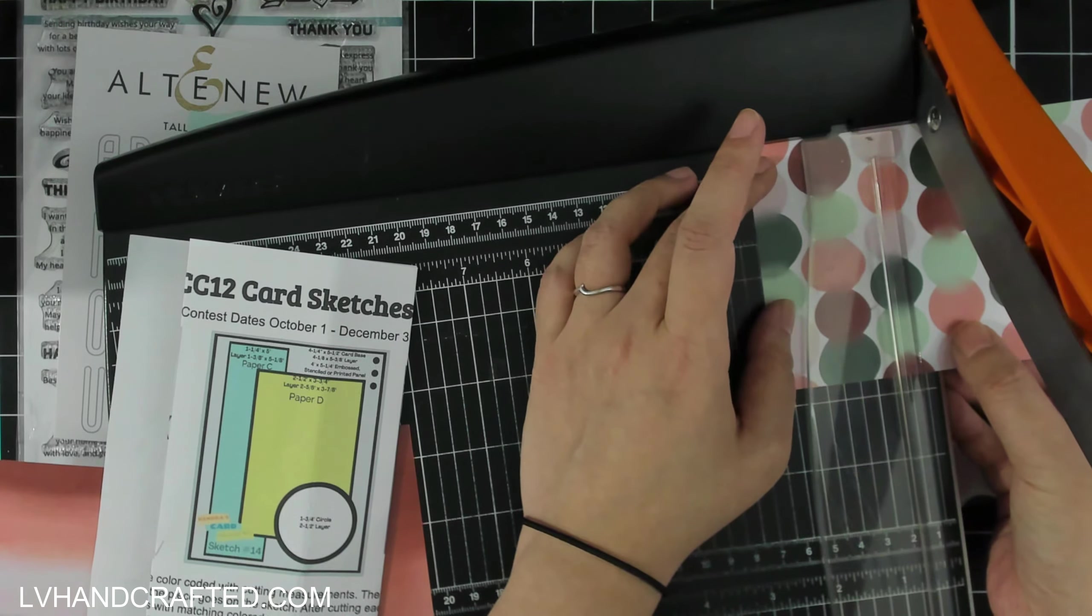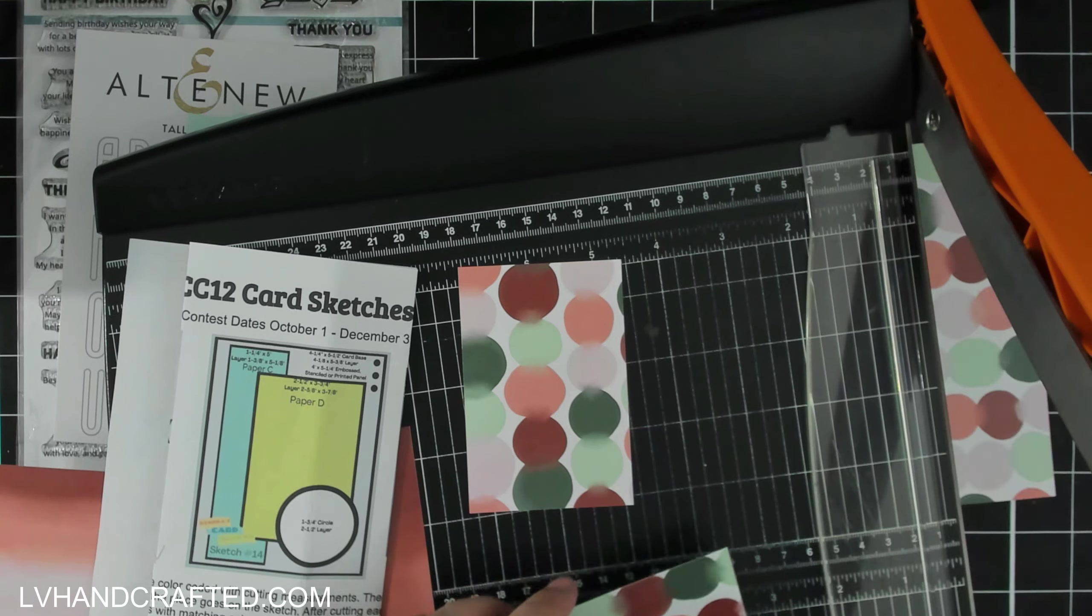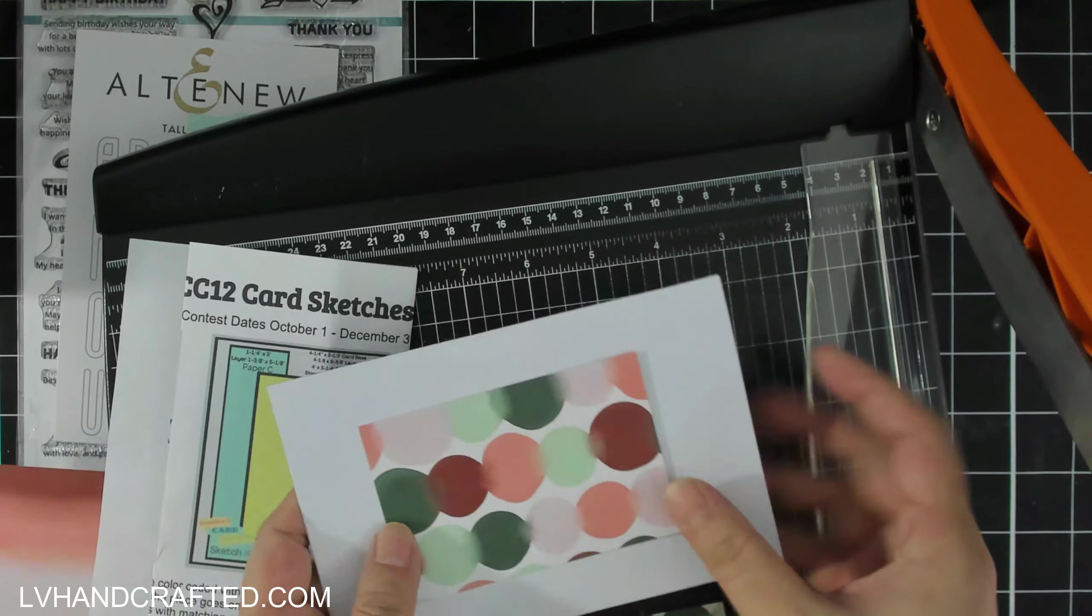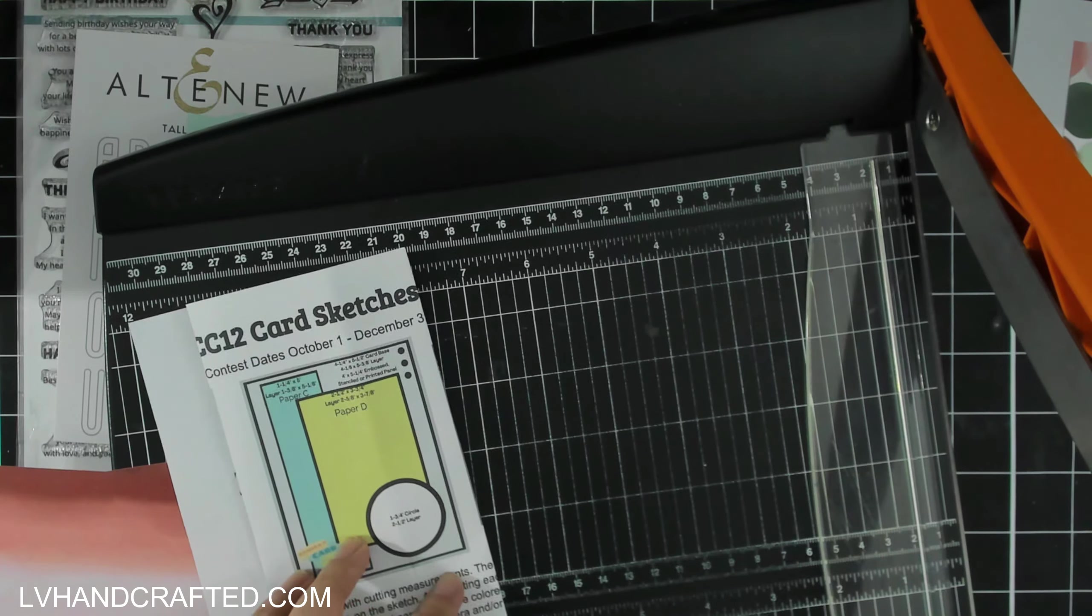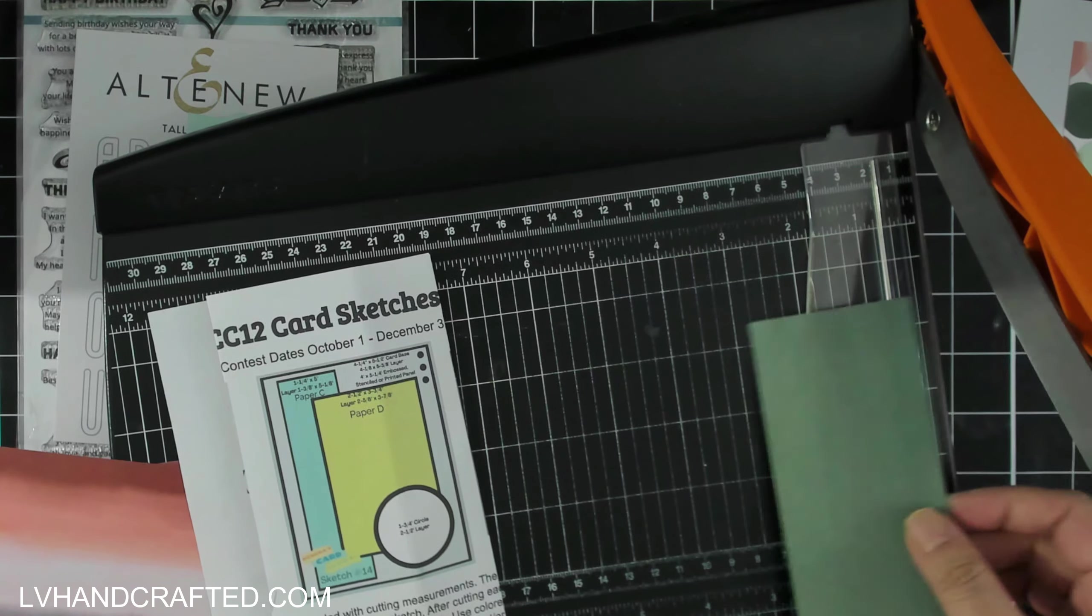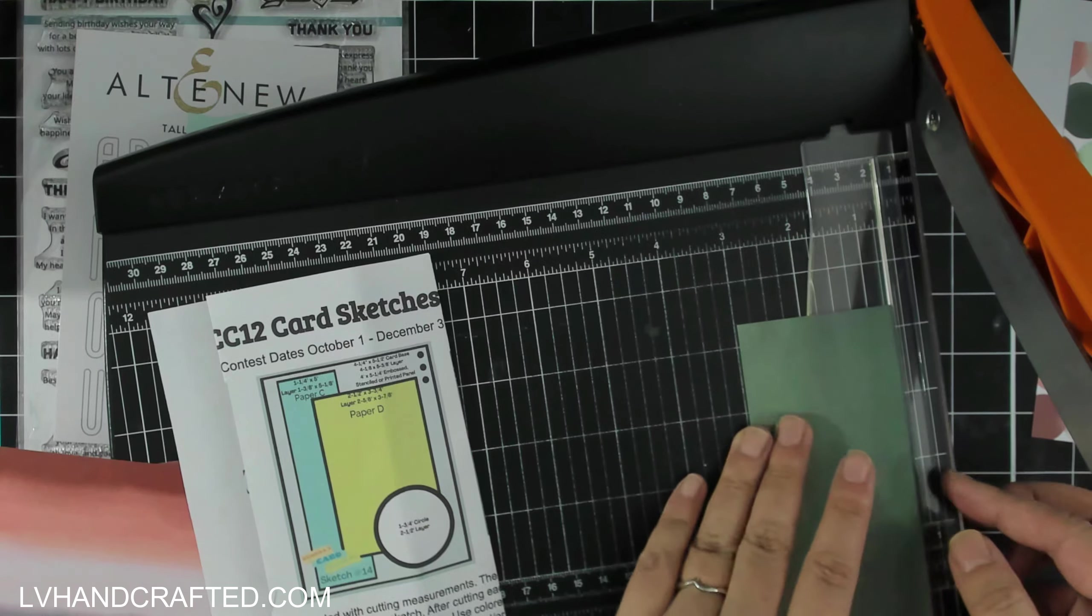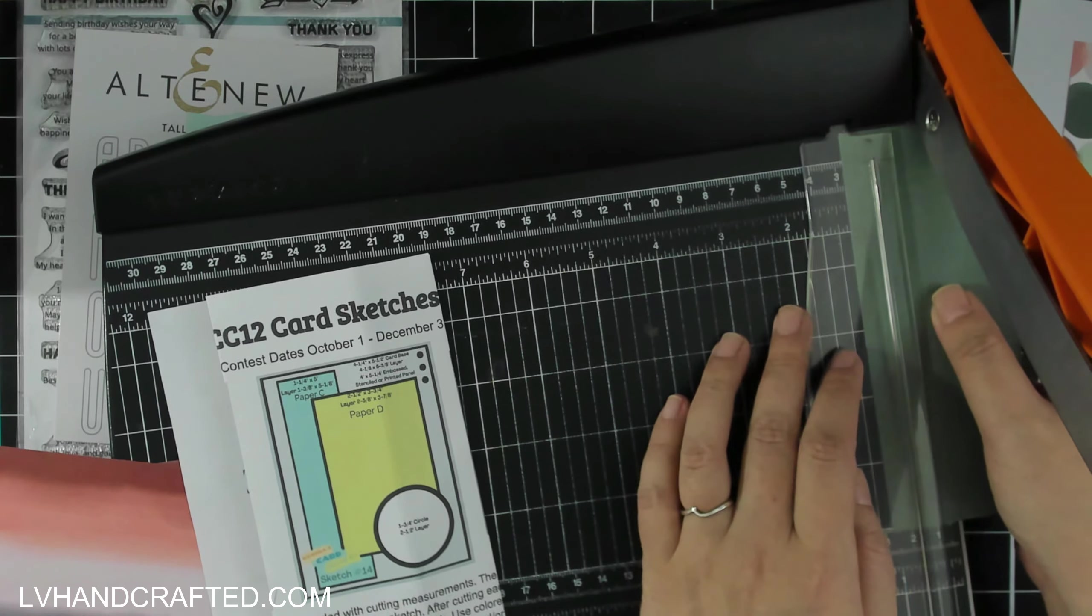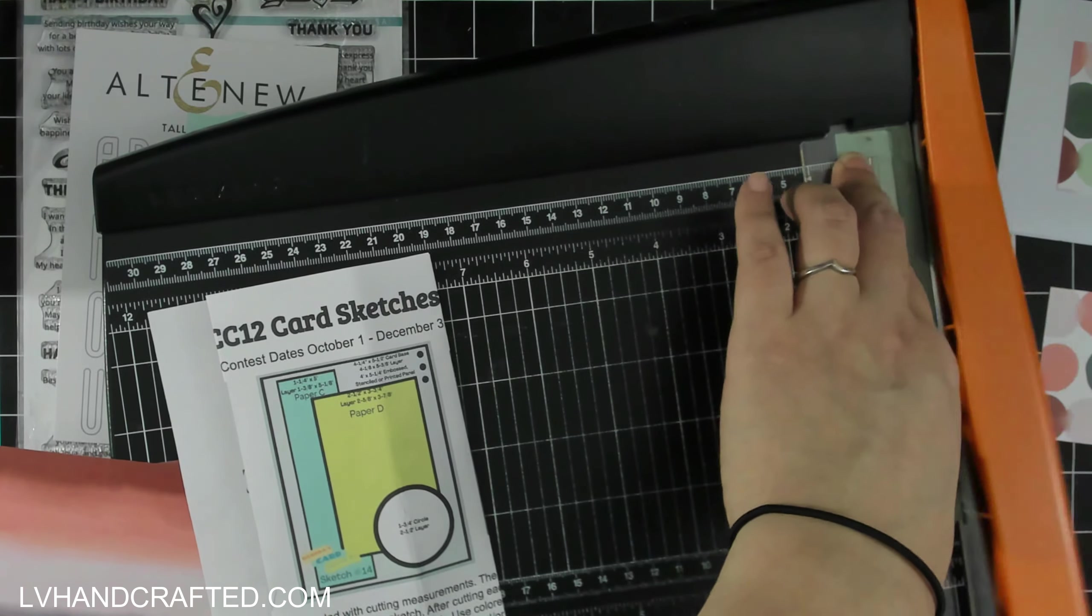I started off with one pattern paper from Altenew and I made my first cut at three and three-quarters of an inch wide. From that, I cut two pieces that are two and a half inches tall. Then from the remaining strip, which measures two and a quarter inches wide by six inches tall, I'm going to cut that in half lengthwise so that I get one and one-eighth of an inch by six inches.